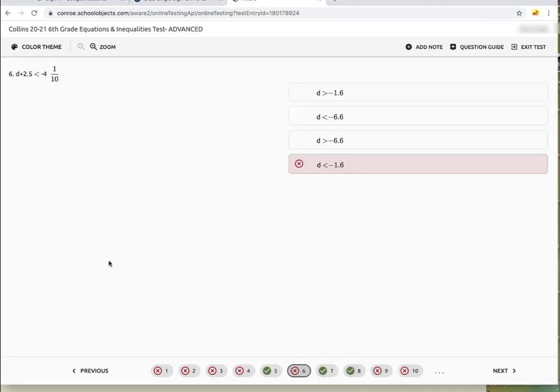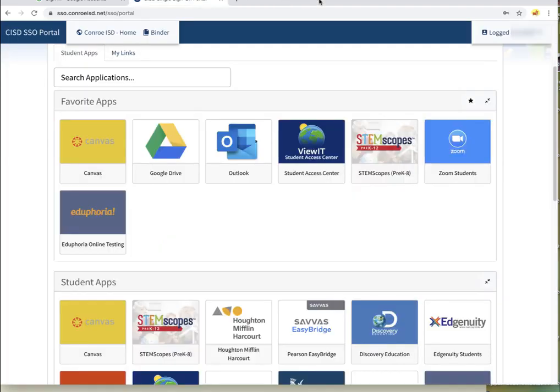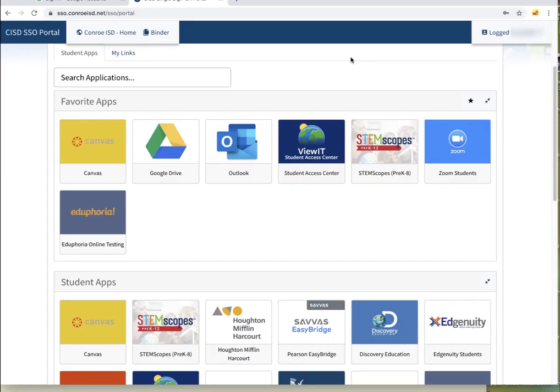And then when you're finished, that's awesome, and you click on exit test. When you exit the test, you're back to this screen, and you can close the tab and you'll be back to your SSO page. Any questions, talk to your teacher. Thanks for listening.